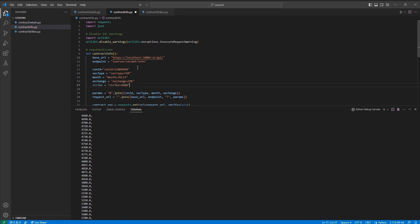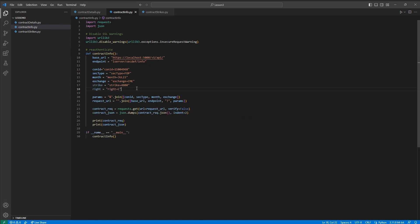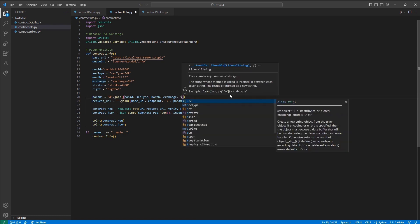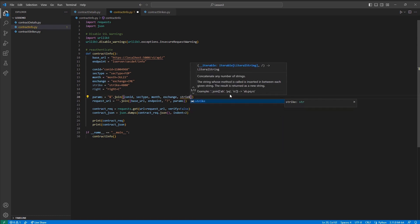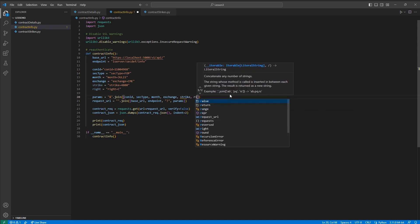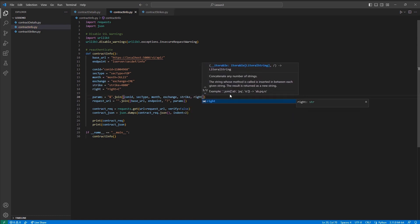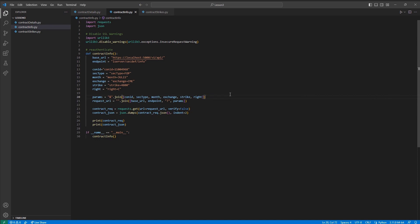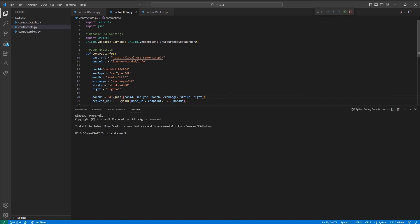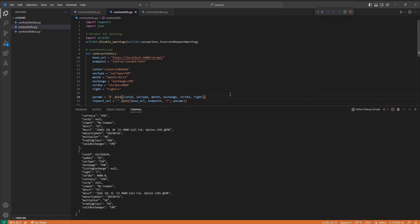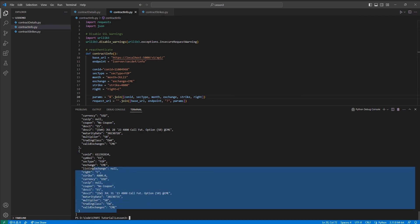I can maintain all the same parameters as with my prior call to /info, but now I will change the SECTYPE to FOP and then now include both a strike, which I will set to 4830.0, and then a right, which I will set to C for call.